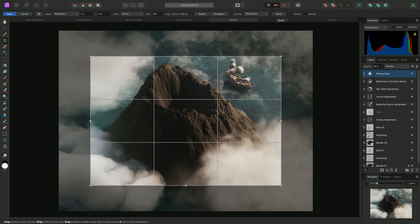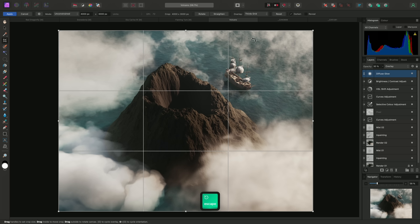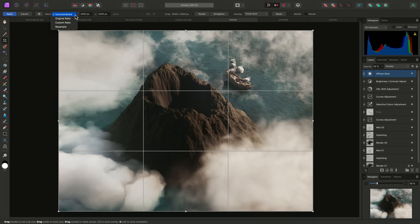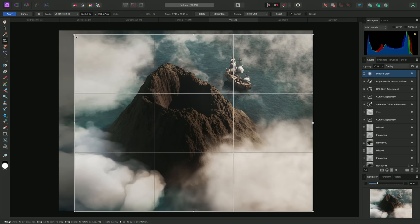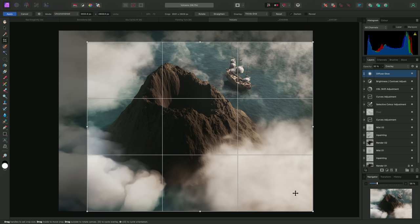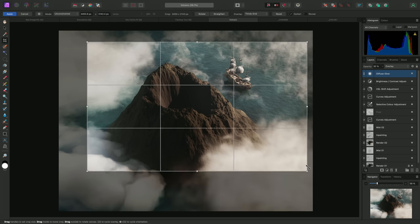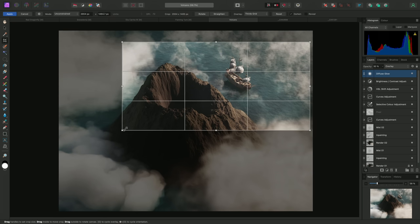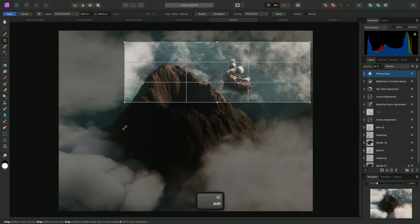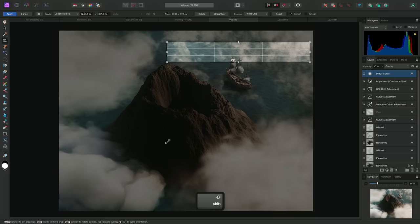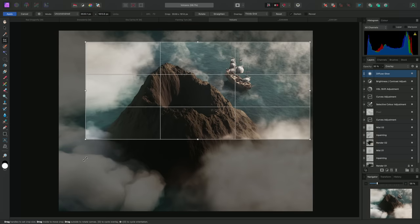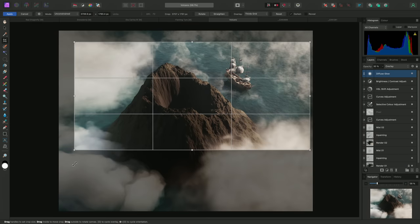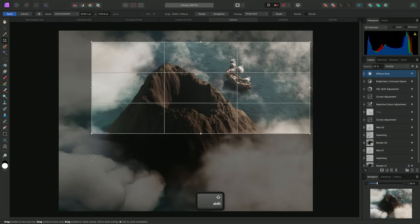The Mode dropdown has several options. The default is unconstrained. This simply lets you drag any of the handles to change the crop window. Whilst dragging one of the handles, you can hold Shift, and this will constrain the current aspect ratio.